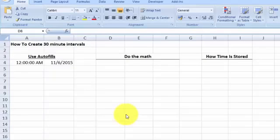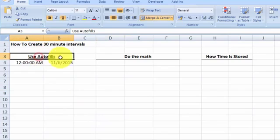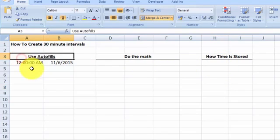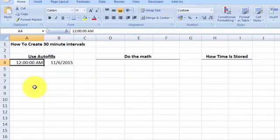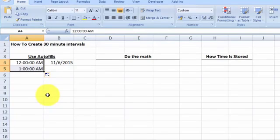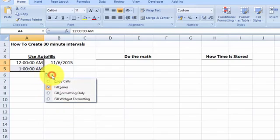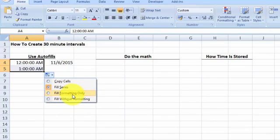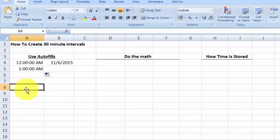The easiest way to create a 30-minute time interval is by using the autofill function. I'm also going to show you how to do it using math in Excel, and how time is stored in Microsoft Excel. Here in cell A4 I have a time value — it's 12 AM or midnight. If you move the cursor to the bottom right and drag down, Excel will automatically create a one-hour interval. With the autofill function you only get one option: copy or fill in the series — you cannot change it to half an hour or 15 minutes.